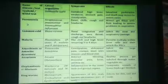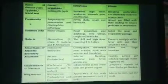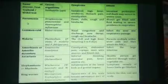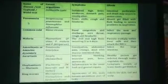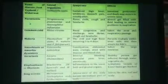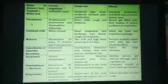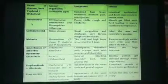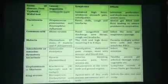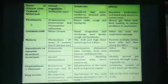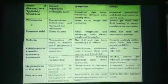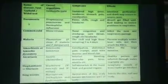For malaria, the causal organisms are Plasmodium vivax, Plasmodium malariae, and Plasmodium falciparum. Symptoms include chills and high fever recurring every 3-4 days. The parasite multiplies in liver cells and then attacks red blood cells, causing the patient to suffer from recurring fever.